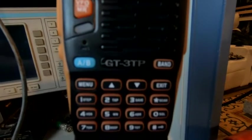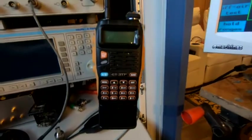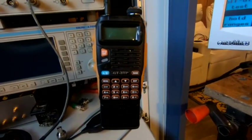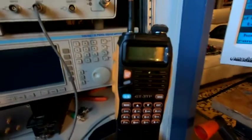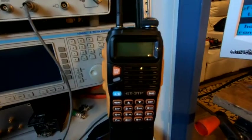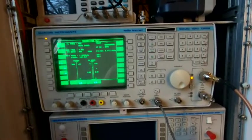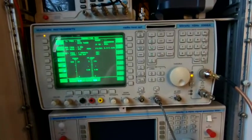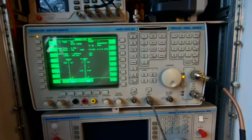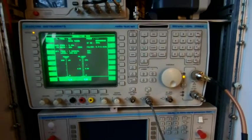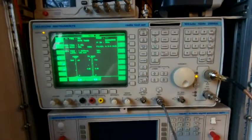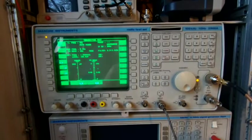Hi, this is the Bofang GT3TP portable radio. Today it's the 8 watt version with the extended battery. What we're going to do is a quick couple of tests using the Marconi instruments radio test set 2966A. Basically just do some power outputs, I might do a SINAD test as well at the end.